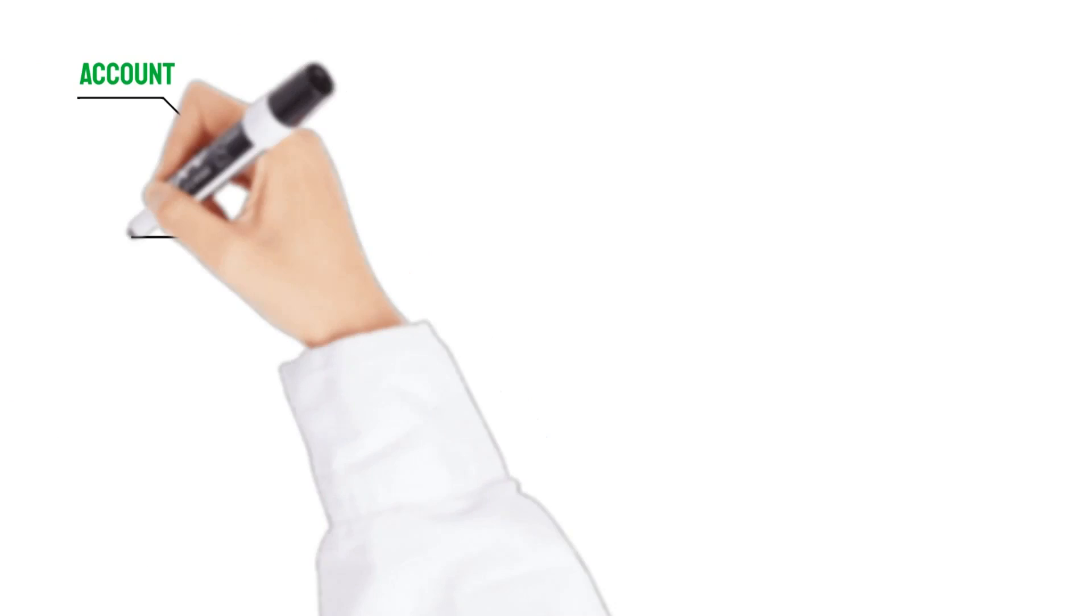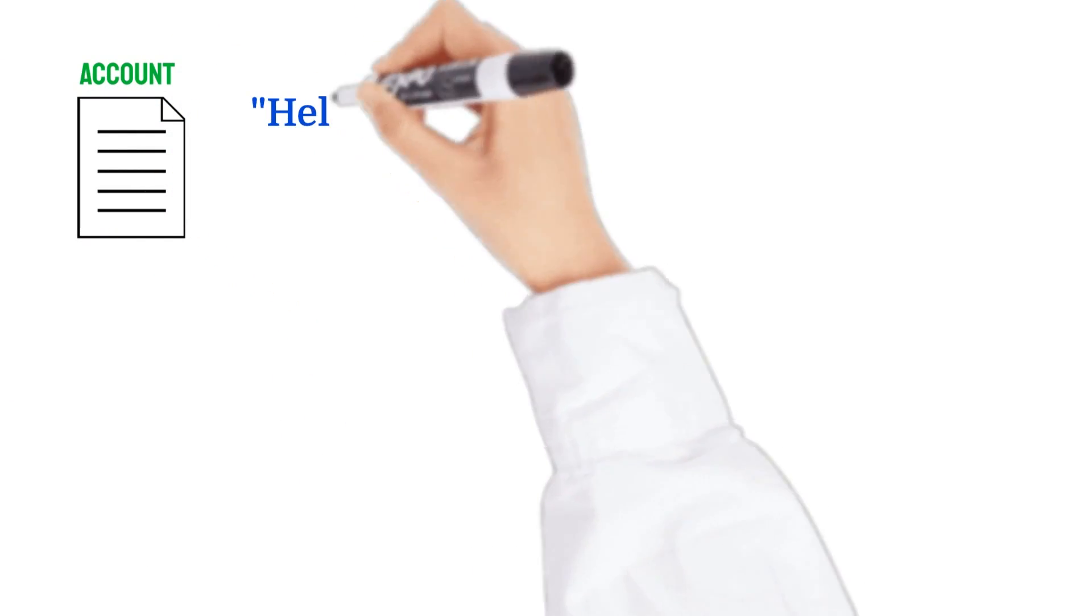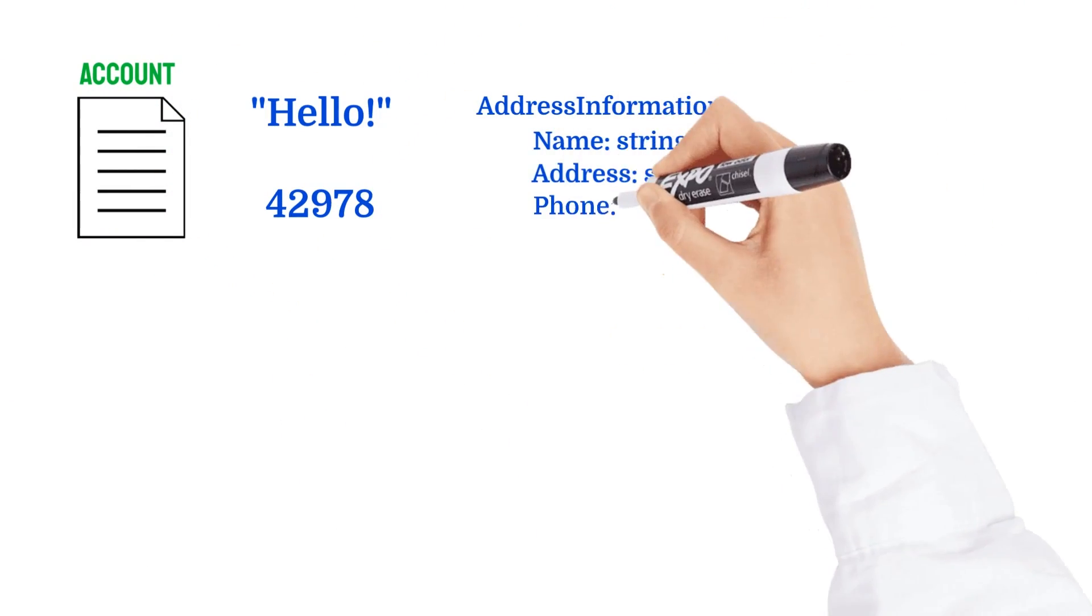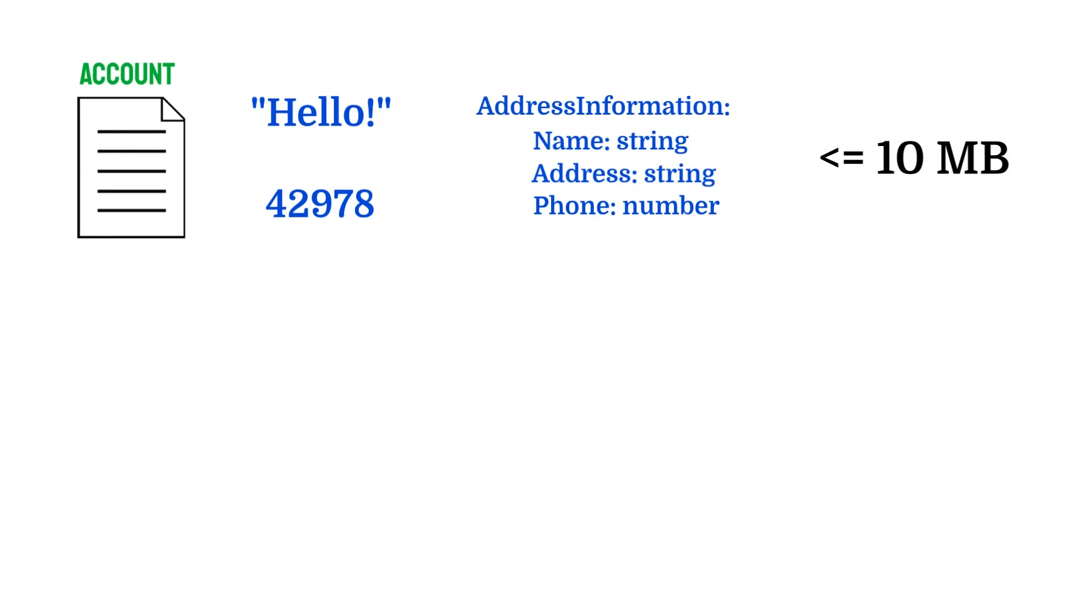Data in a Solana account can be anything: strings, numbers, objects, as long as its byte representation is less than 10 megabytes.